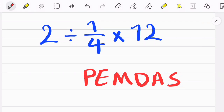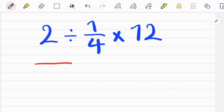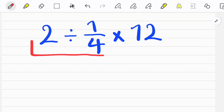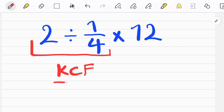In this question we have one division and one multiplication. Because multiplication and division have the same priority, we start from the left side of the equation and simplify. To solve the first part we need to follow a rule called KCF. KCF means: Keep the first fraction as it is, Change the sign, then Flip the second fraction.